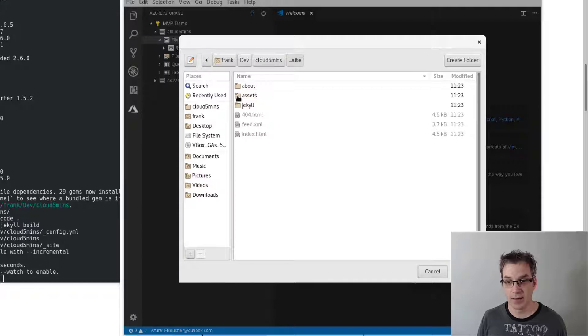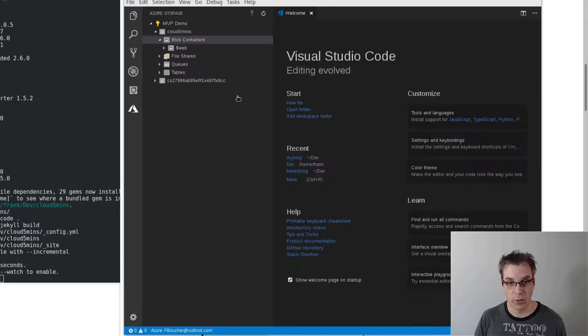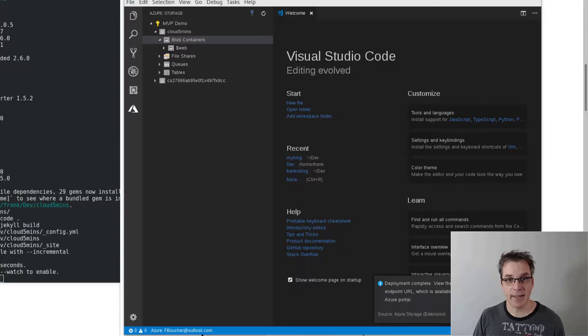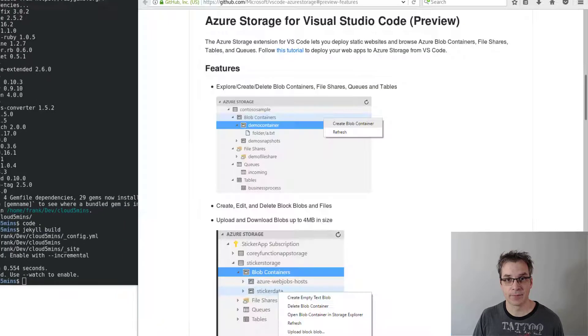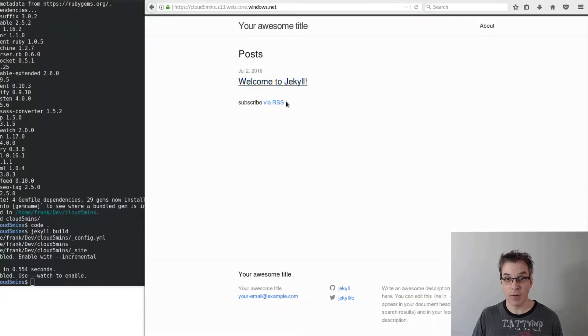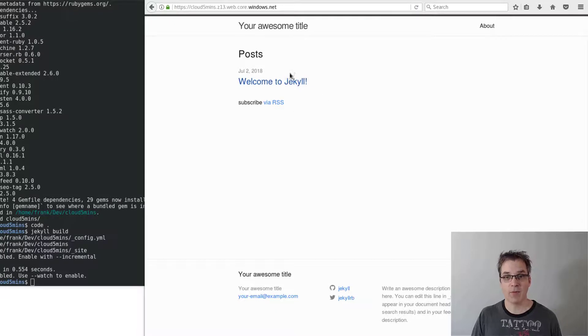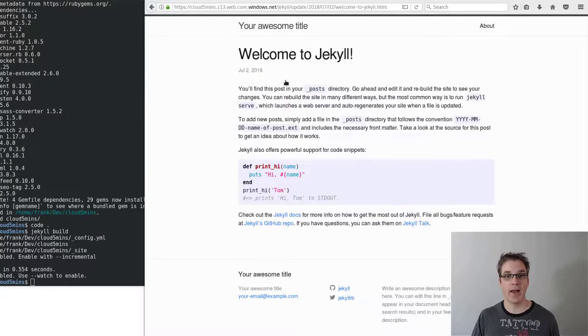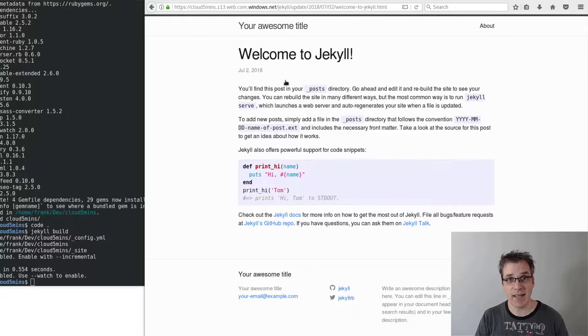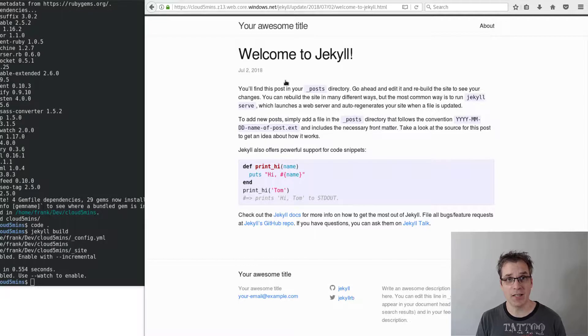So wait a little bit. And now if we go back here and refresh. Voila, we have our website. So now I have a nice blog post that is completely static, hosted in Azure blob storage.